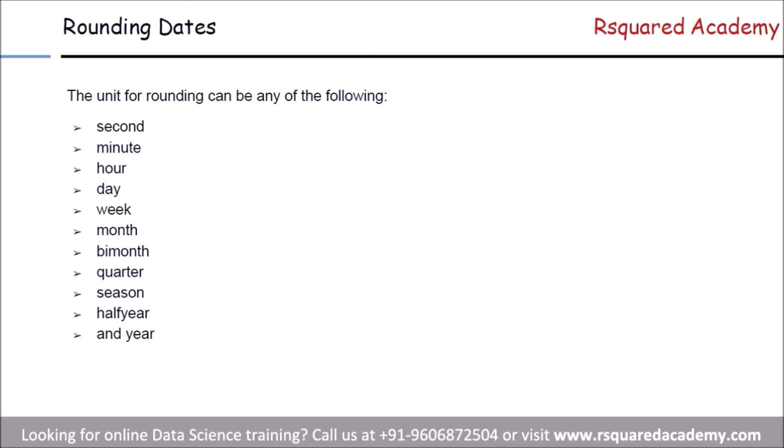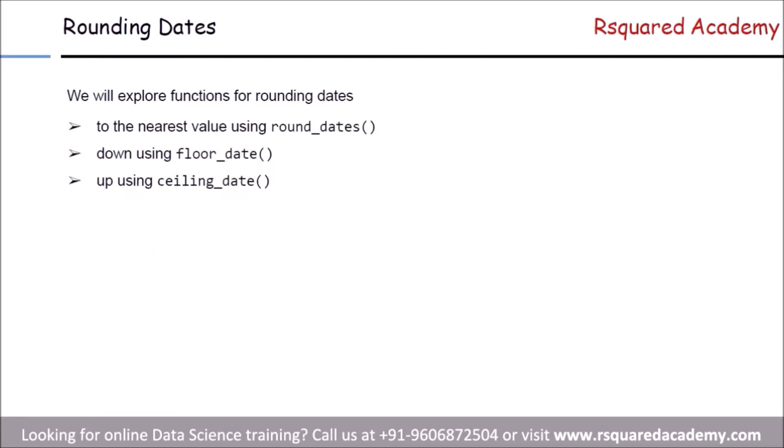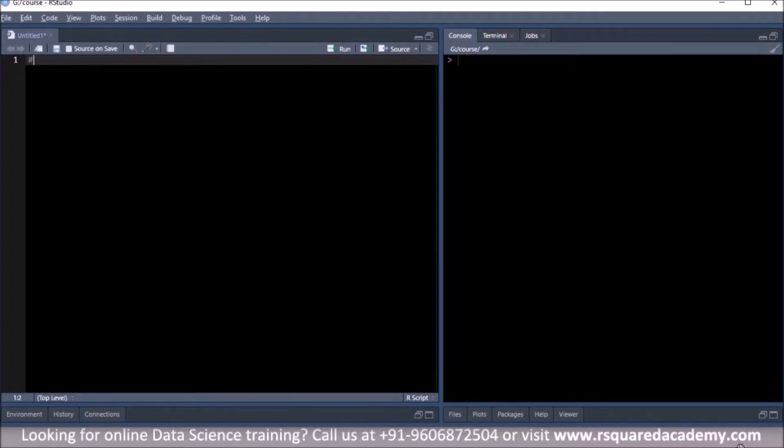Now we'll look at a few examples using round_date. You will then practice using the other two functions — floor_date and ceiling_date — in the practice questions. In the examples we'll stick to round_date. Let's go to R Studio.